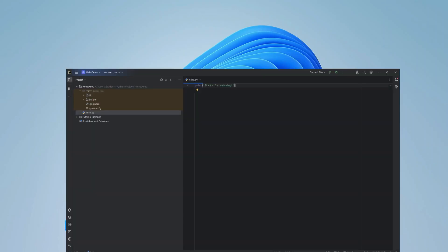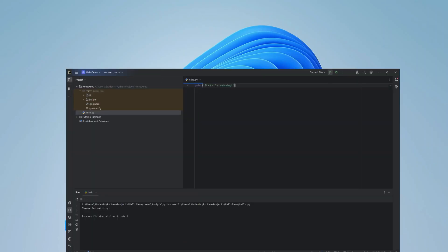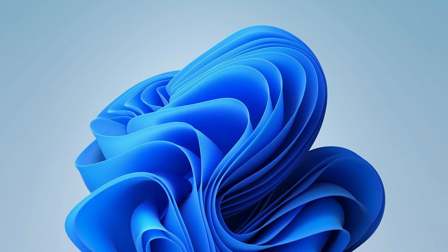Do you want to know how to run a Python program in PyCharm IDE? Welcome back to my channel. In this video I will be showing you how to install PyCharm IDE and how to run a Python program using it.